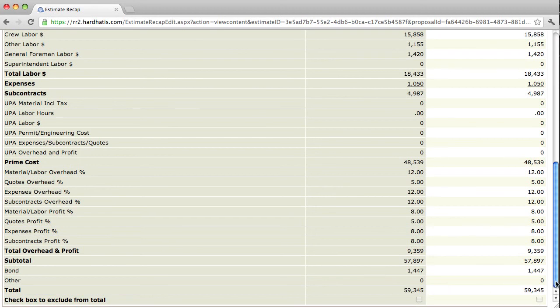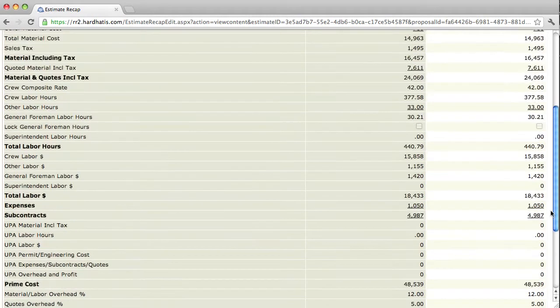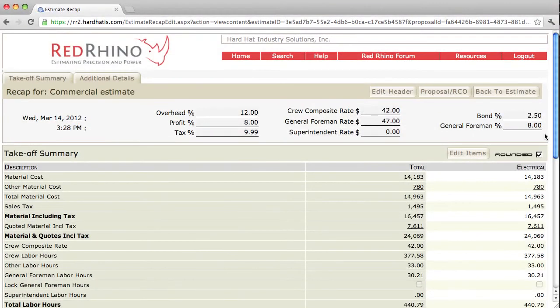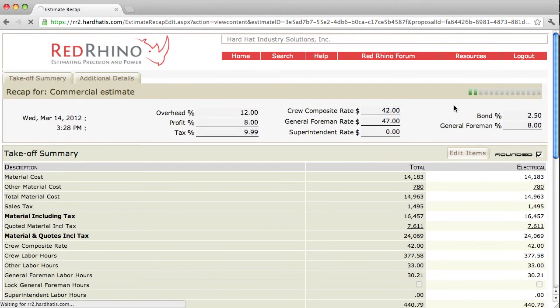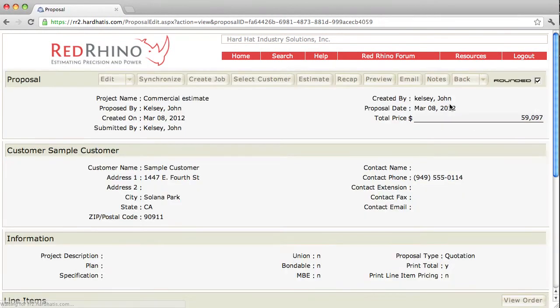Well, the program doesn't automatically change the number in the proposal, you have to synchronize it. So I'm going to scroll up to the top, I'm going to go to proposal RCO here, go back to my proposal. Notice the proposal is still the same number that it was.